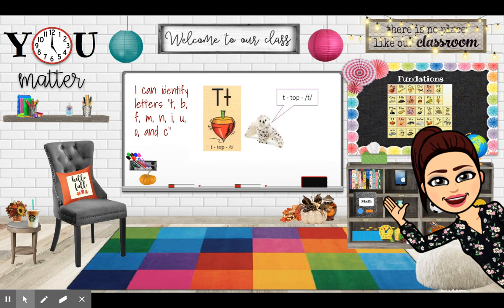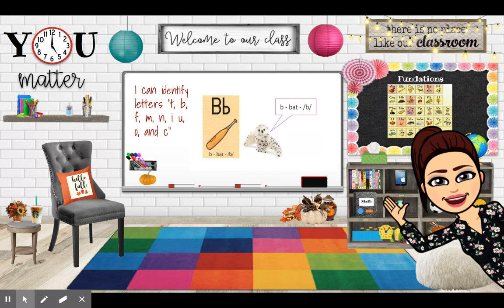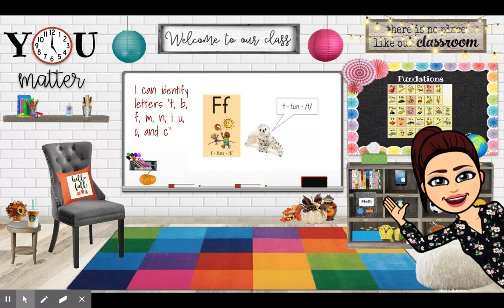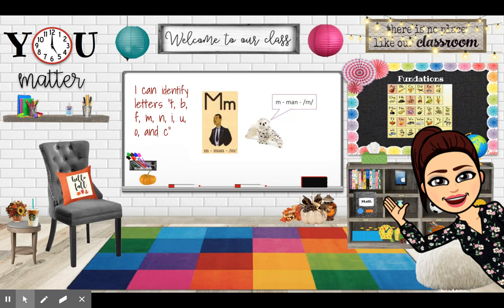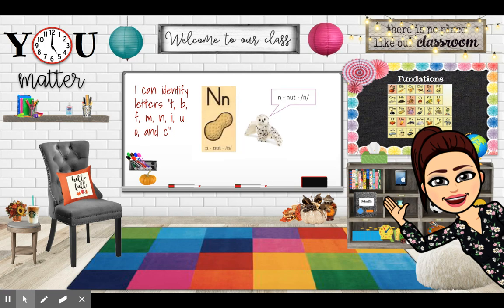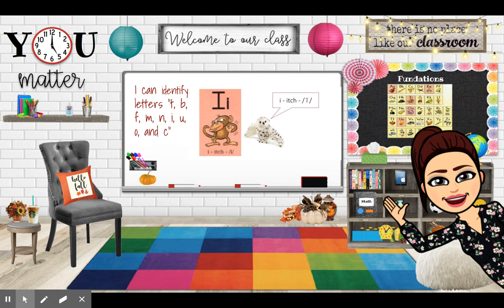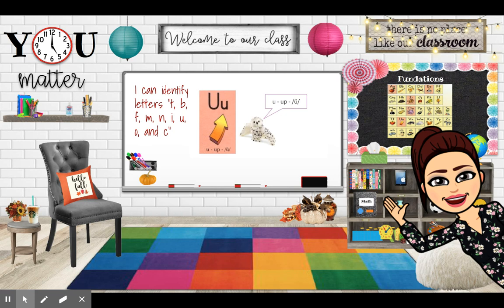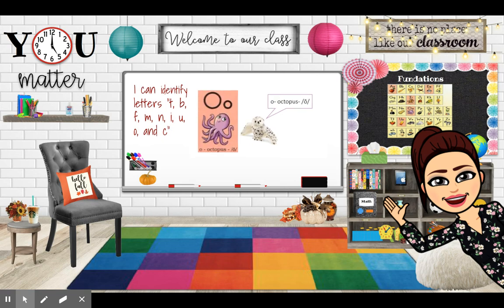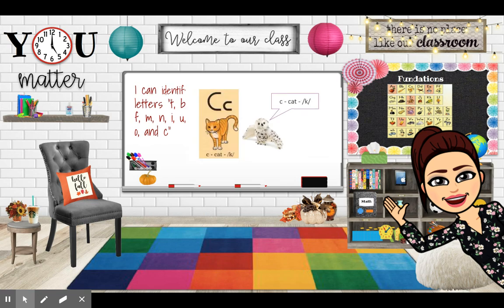T, T, T, B, B, F, F, M, M, N, N, U, I, U, U, O, O, octopus. C, cat, ck.